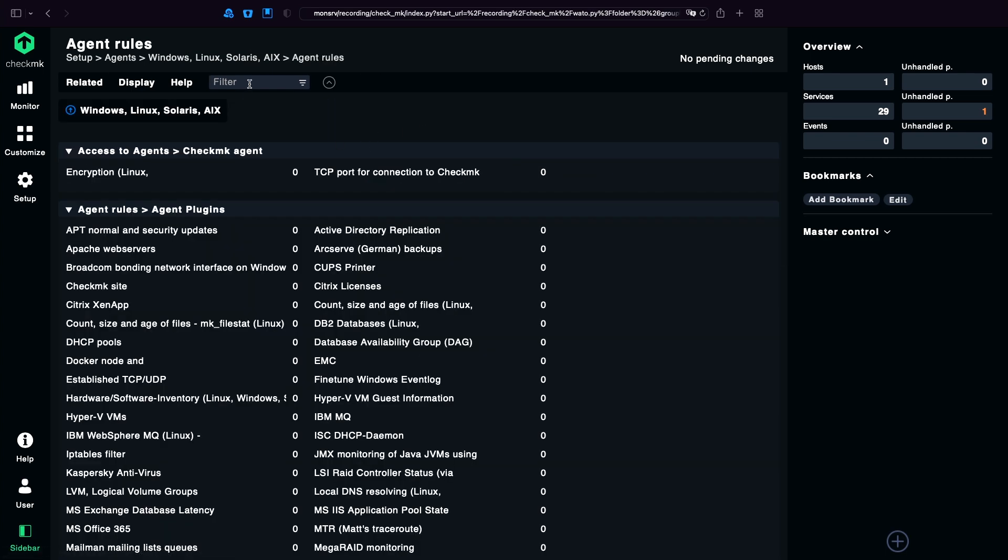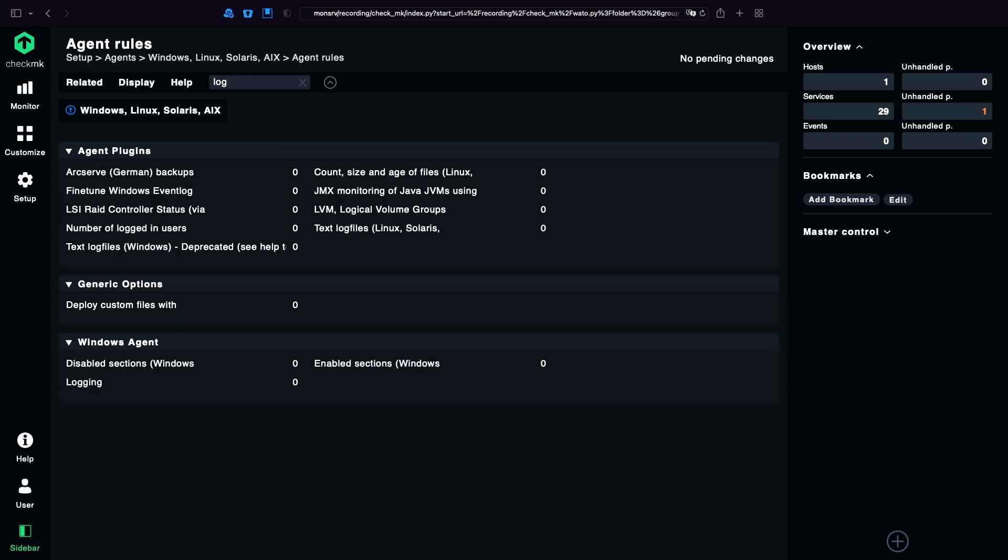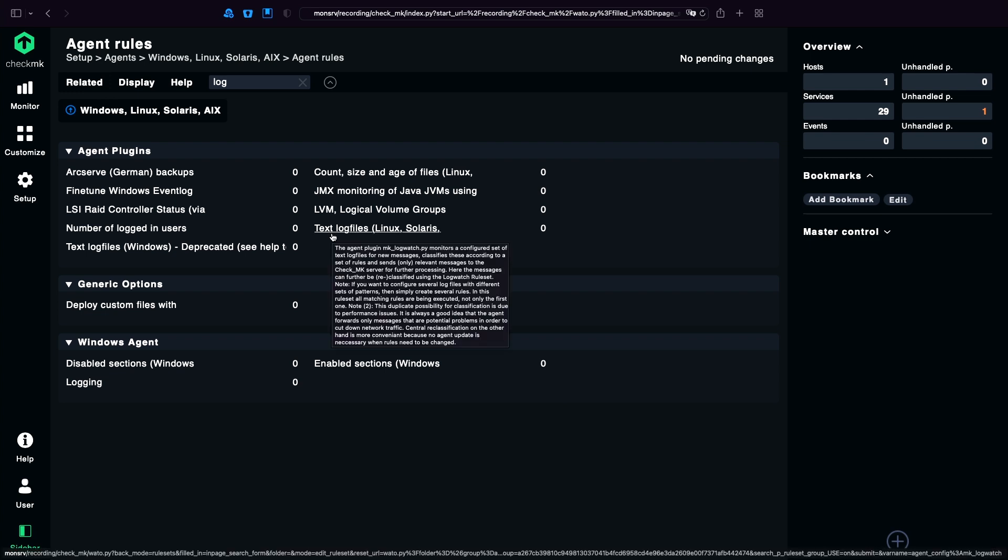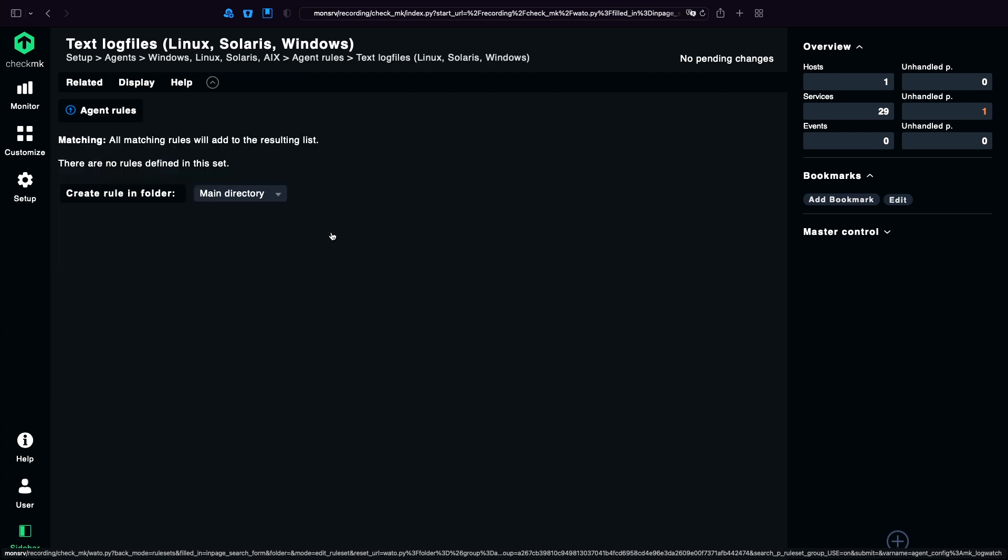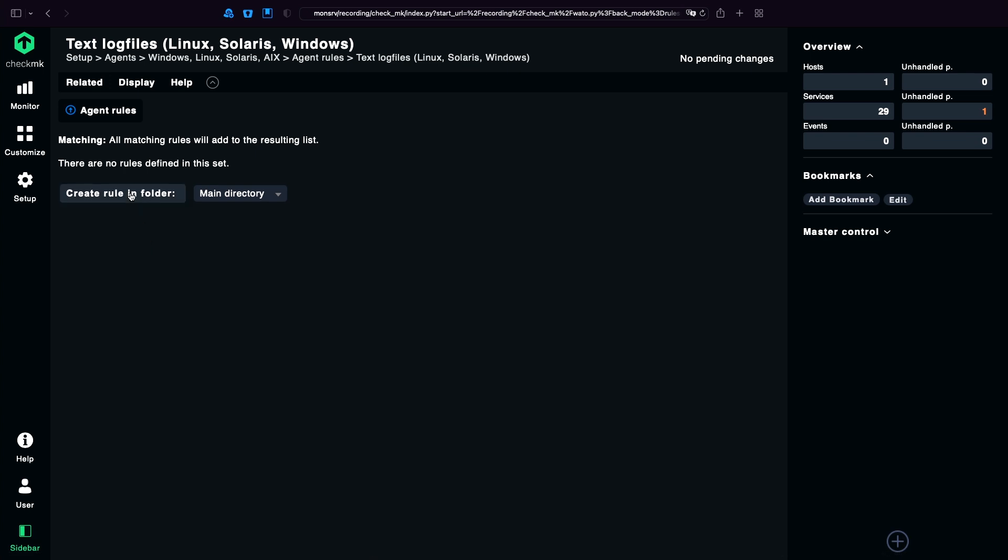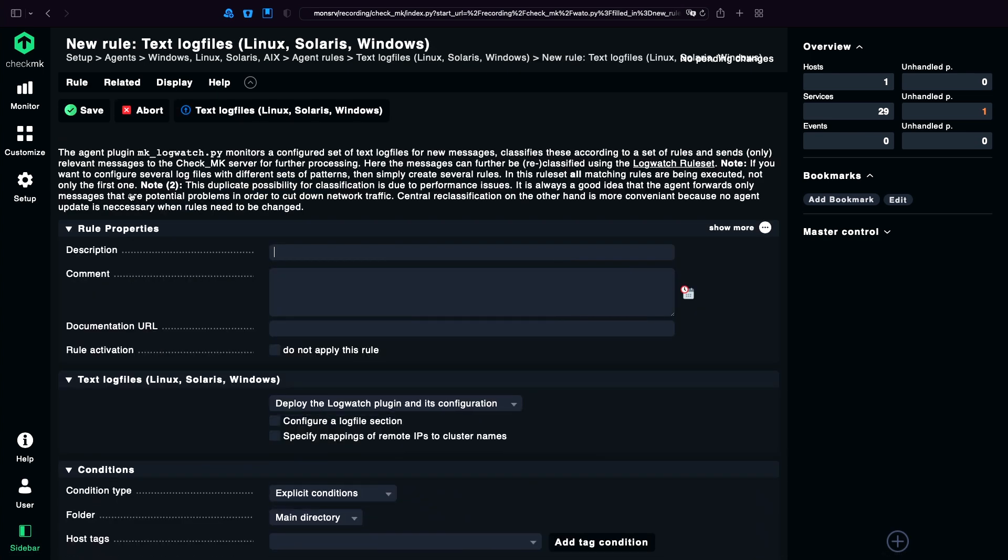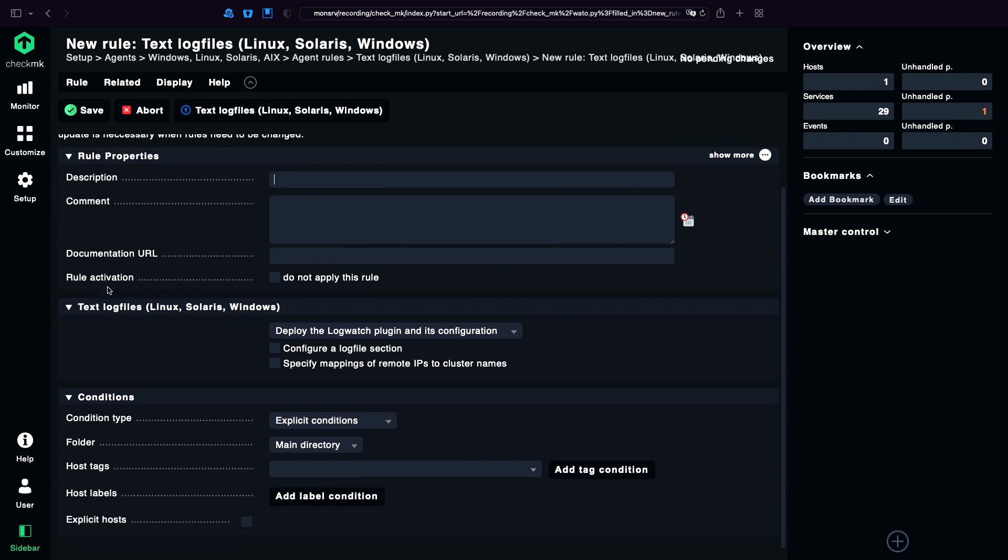Therefore we change to AgentRules and filter for Log. There we have text log files, which we can use for Linux, UNIX in general and for Windows. We create a new rule.